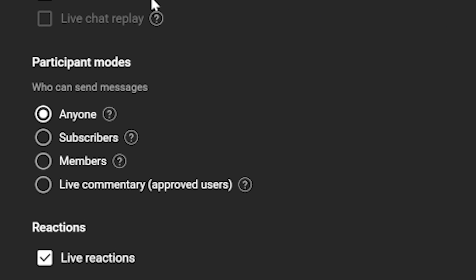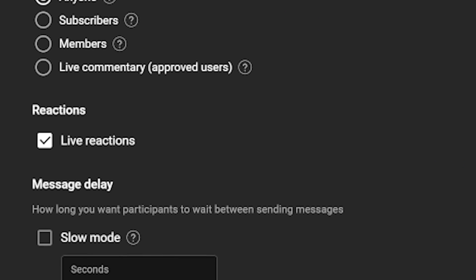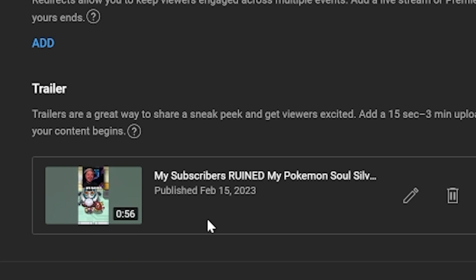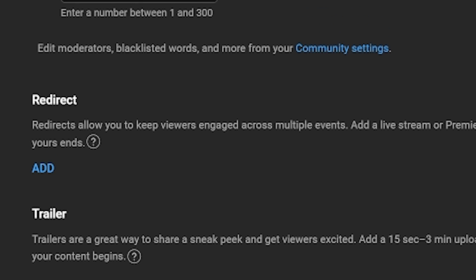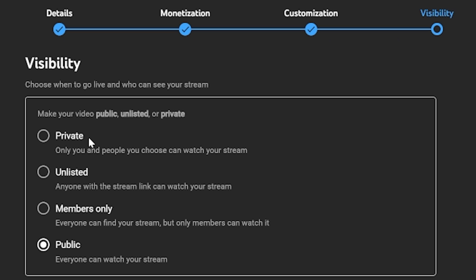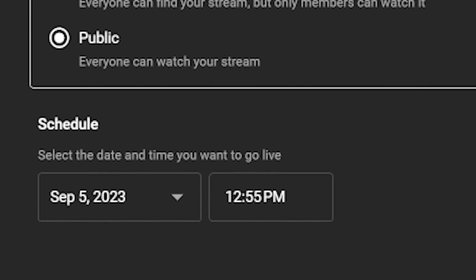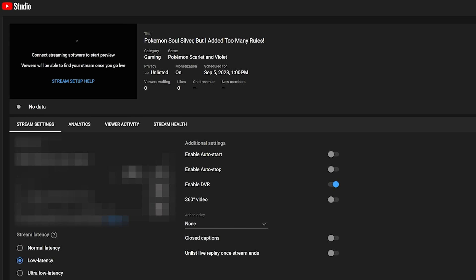You can also customize the stream further — for example, you can change who can chat in your stream, whether you want emoji reacts, your delay, and you can set a trailer so anyone who drops by before the stream starts gets a preview. You can also set up redirects, which lets you redirect viewers to another live stream or video premiere when you end your stream. You can set your visibility here too — unlisted or private if you want to test settings, or public for a scheduled stream. Select your time, click Done, but keep this open because we'll need it again in a second.